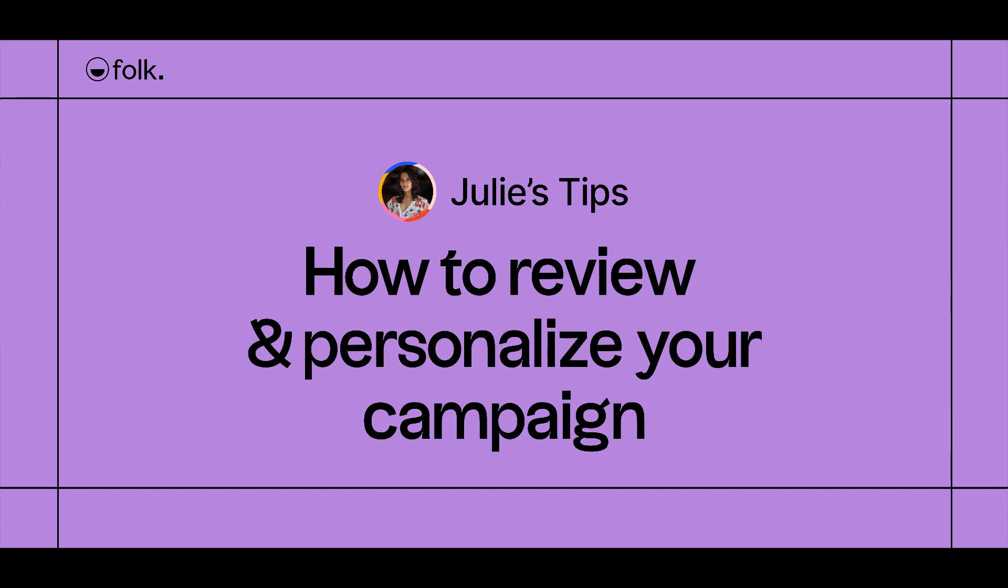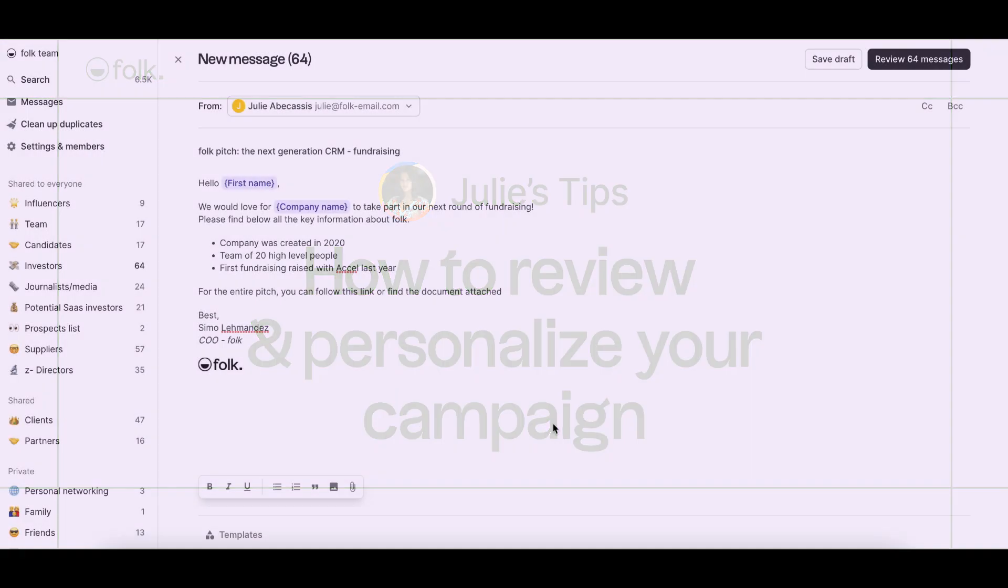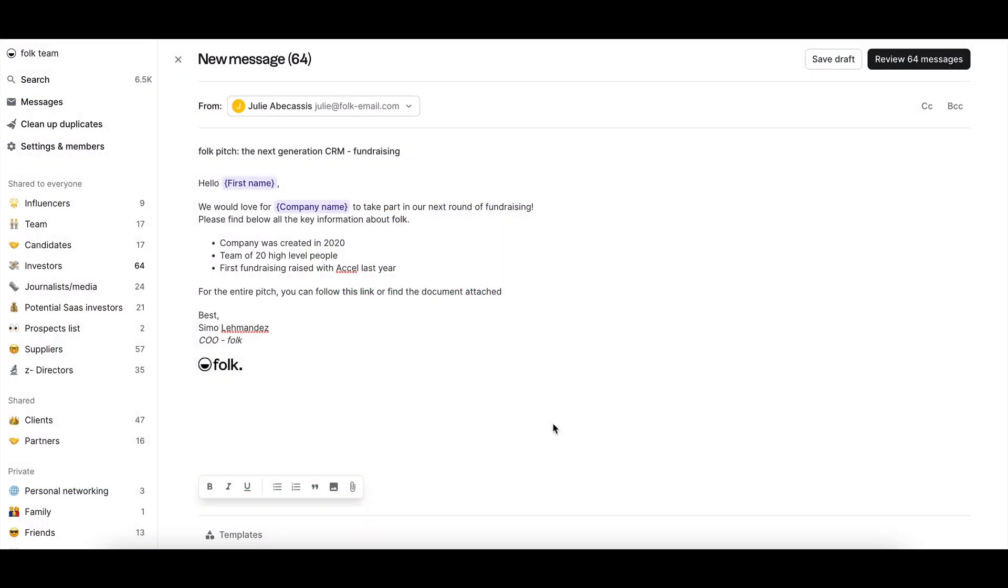Hi, welcome to Julie's Tips: Learn How to Use Folk. In this video, I'll explain how to review your campaign before sending it for ultra-personalization.